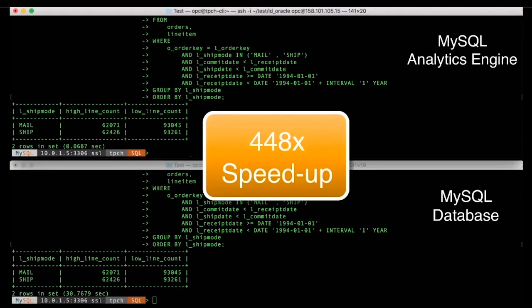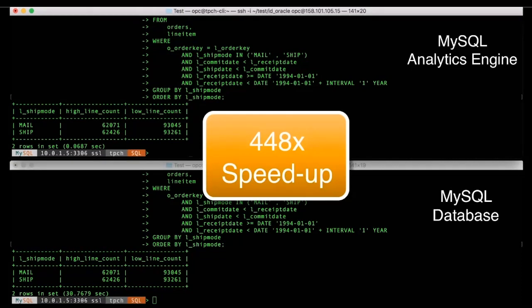So in this case, the query with the MySQL database took about 30.7 seconds in contrast to about 0.068 seconds with the analytics engine. And this represents a speedup of about 450 times.